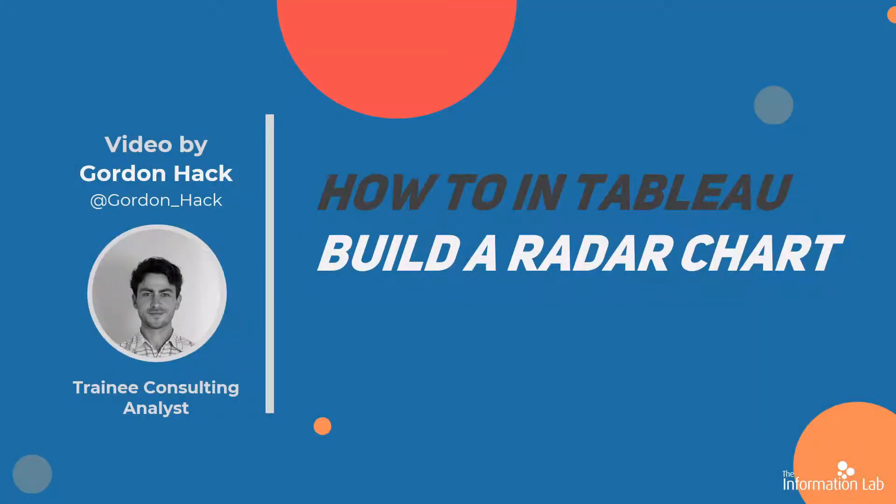Hi, I'm Gordon from the Data School, Cohort 20 at the Information Lab, and in this video I'm going to show you how to make a radar chart.